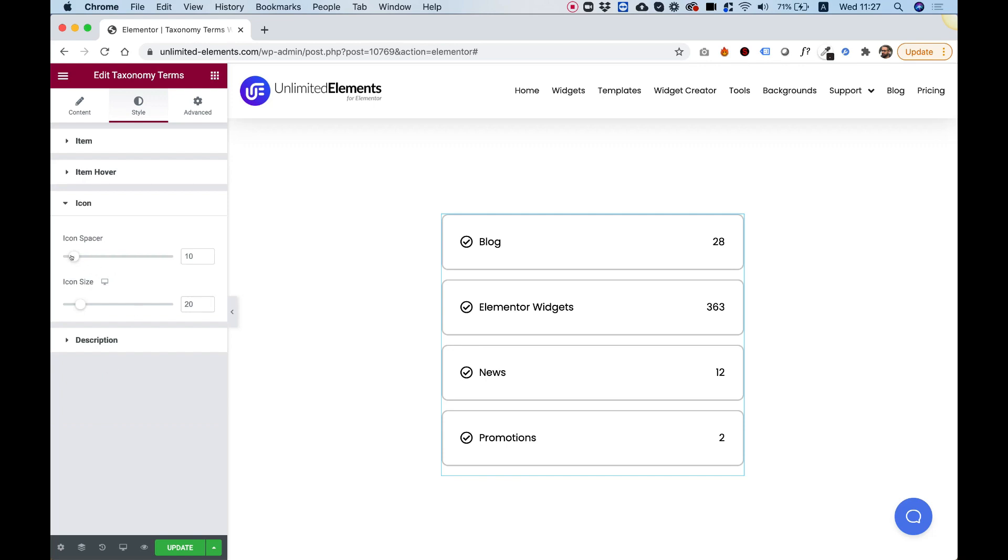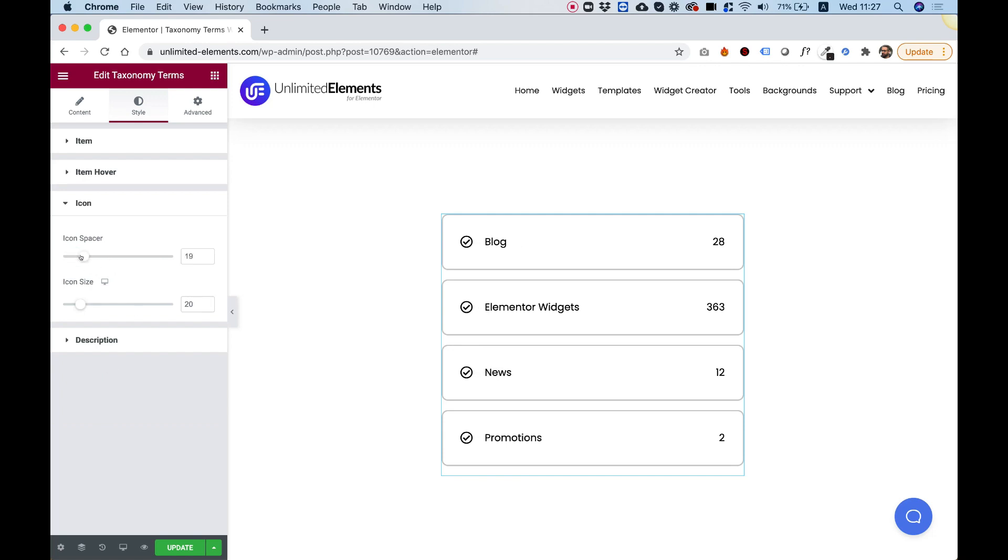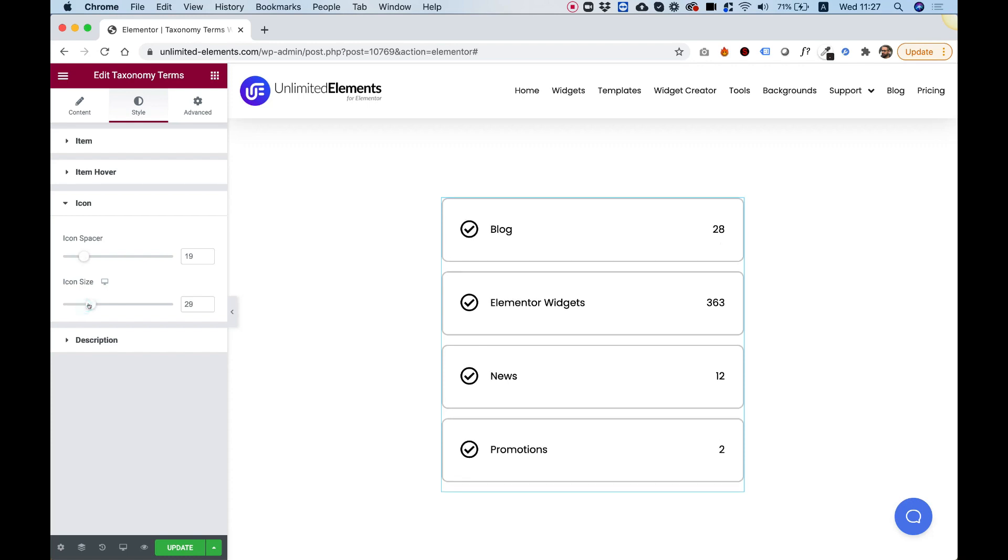Inside of icon, we can space from the text to the icon. If you want to add some more spacing, we can make our icon bigger if we want to.